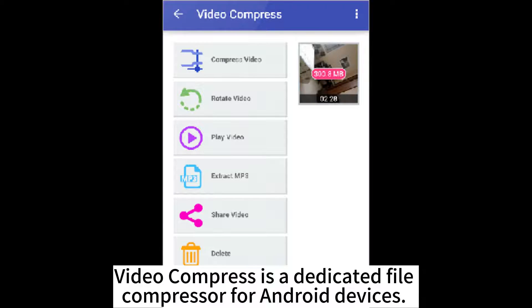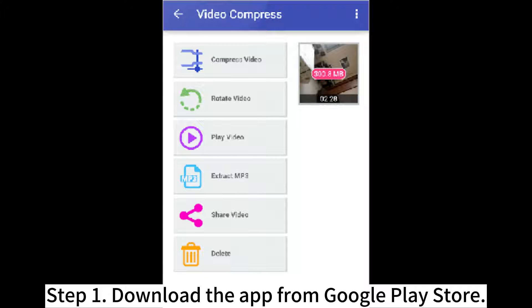Video Compress is a dedicated file compressor for Android devices. Step 1: Download the app from Google Play Store.